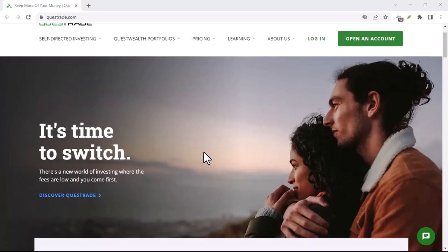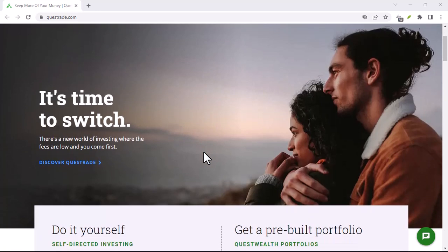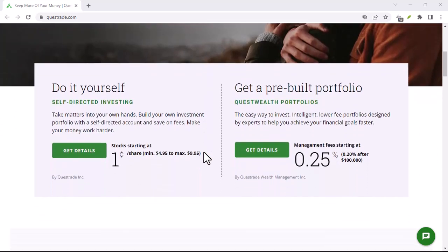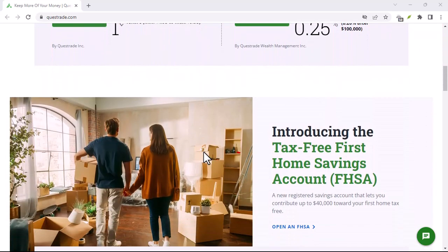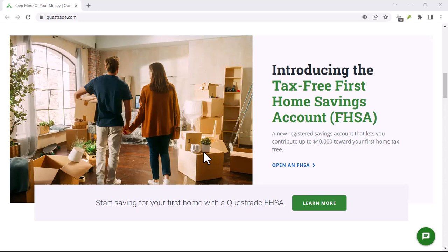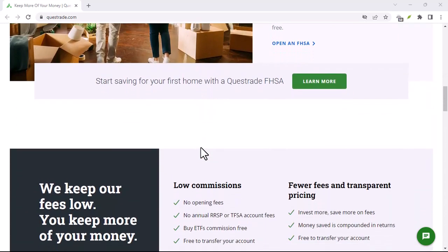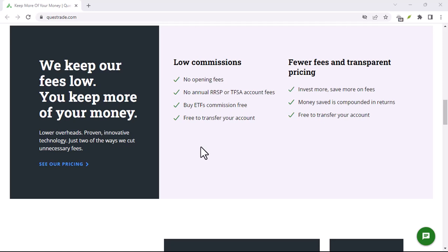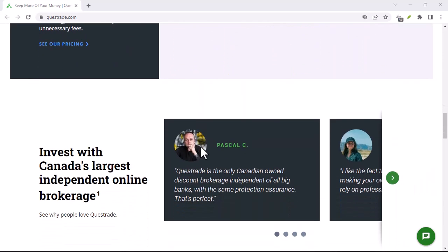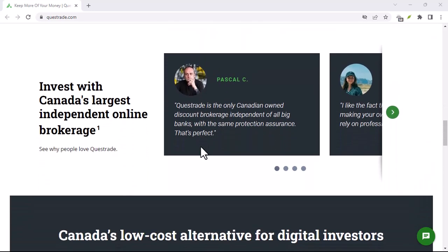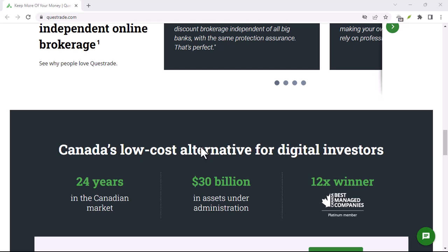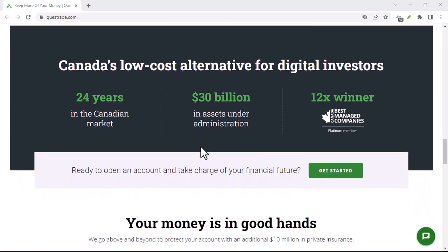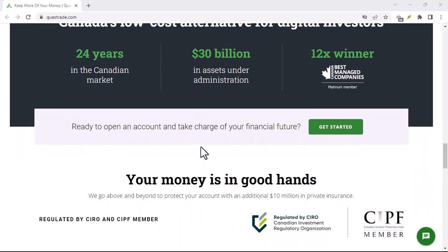Pros and cons of the Questrade app. Pros: Free — the Questrade app is free to download and use. Easy to use — the app is easy to use and navigate. Wide range of features — the app has a wide range of features, including the ability to check your balances, place trades, set up alerts, and research stocks.